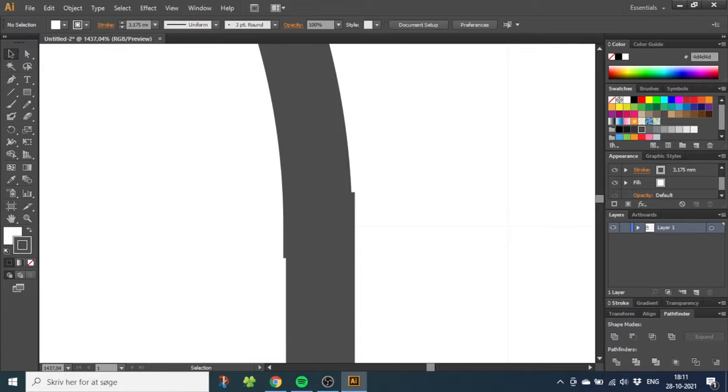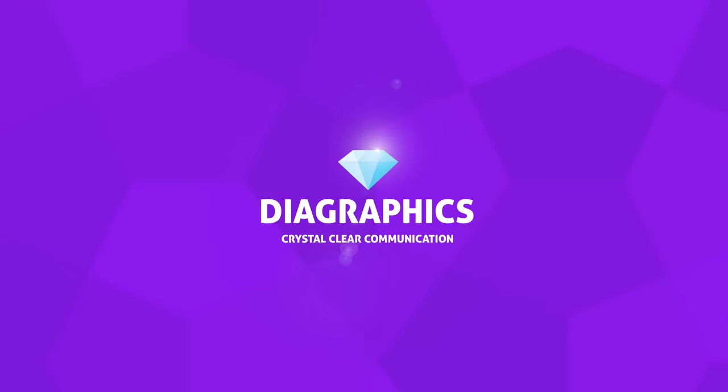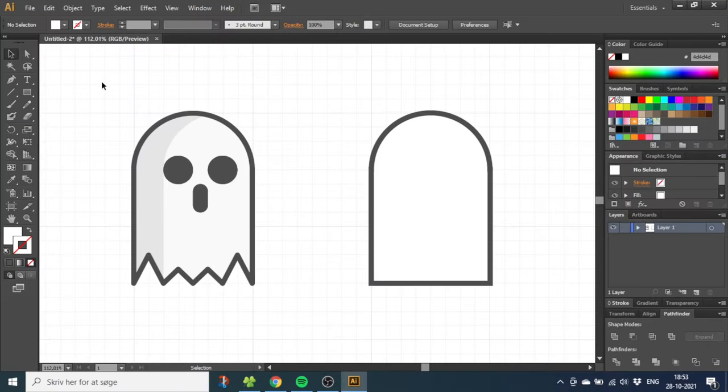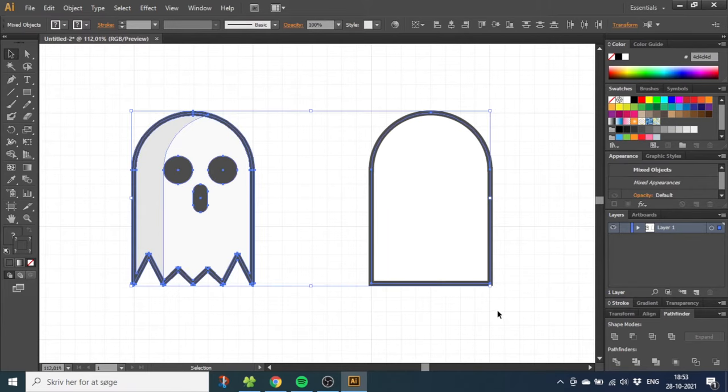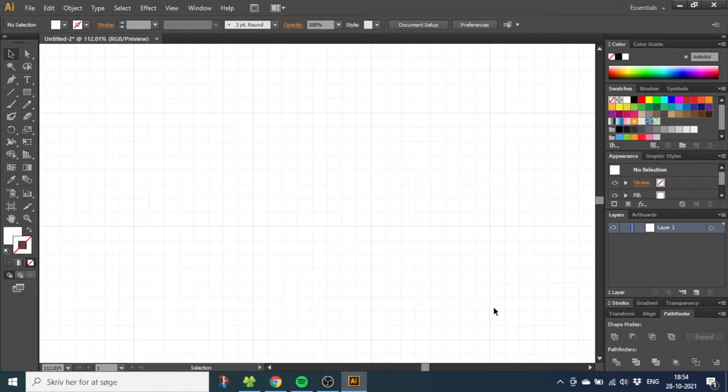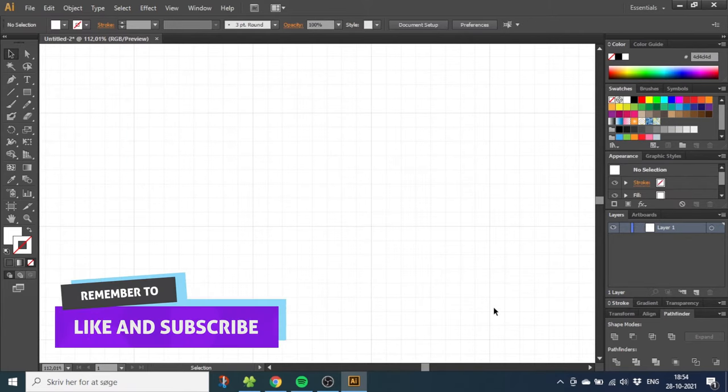Here's how to fix it. Unfortunately the fix does not apply to existing shapes, so let's delete this. The fix is really simple and I cannot believe it took me this long to figure it out.